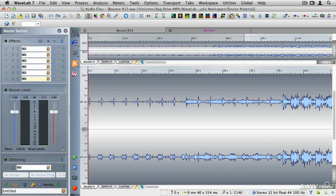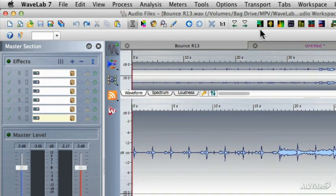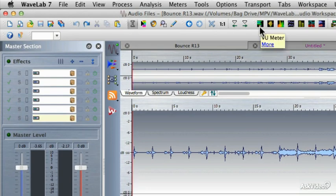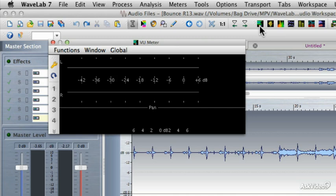The first of the meters I'm going to show you is the VU meter, or that's an acronym for volume unit meter. I'm going to click on the VU meter button, and that's going to bring up the VU meter itself.